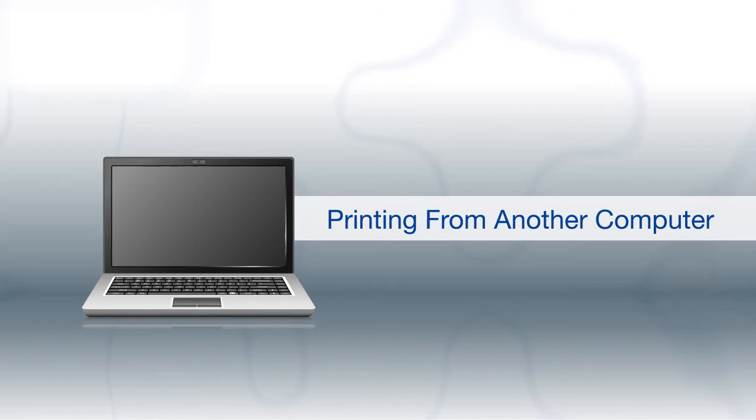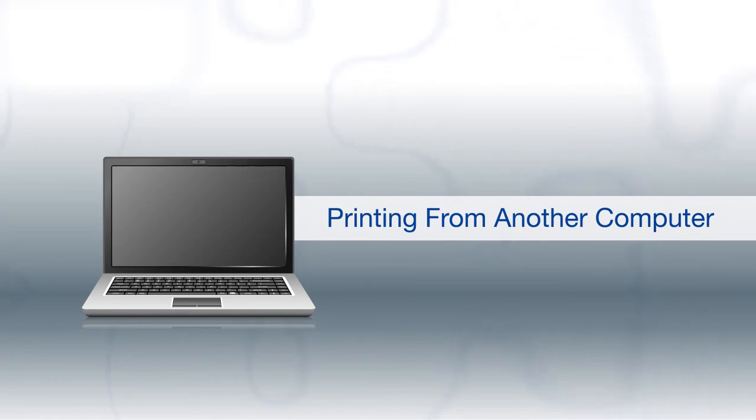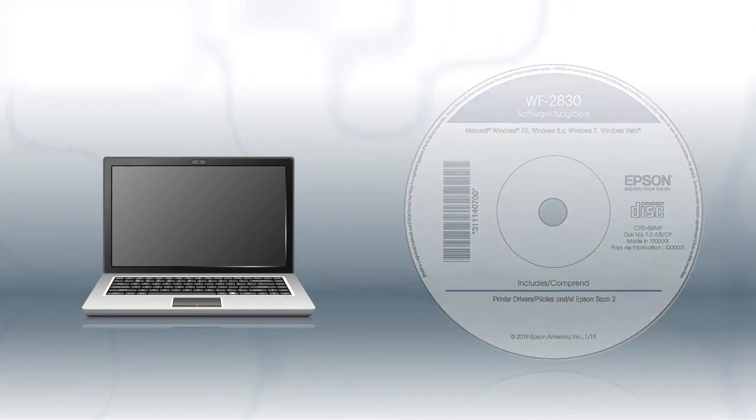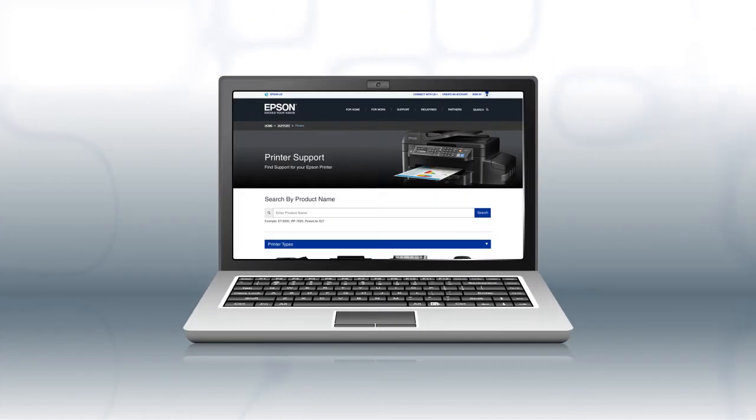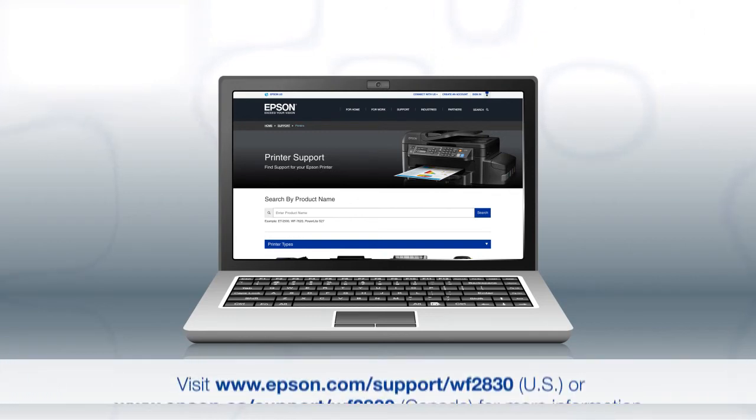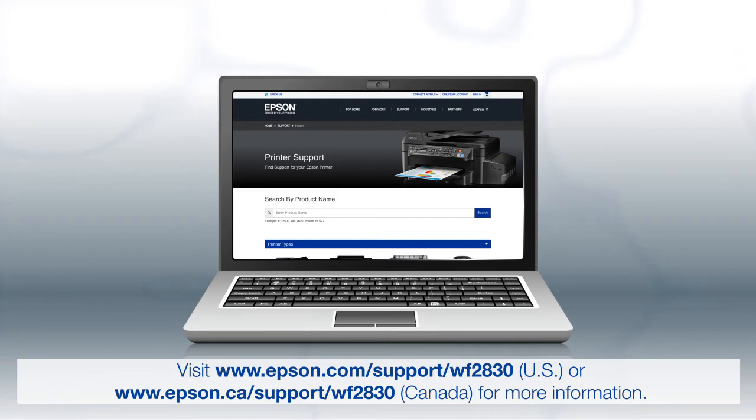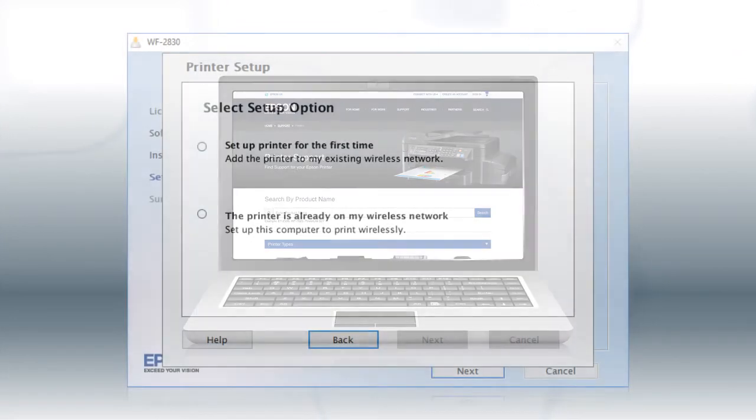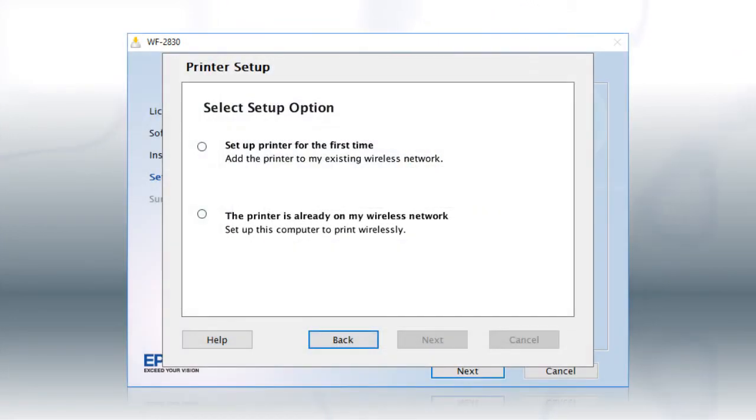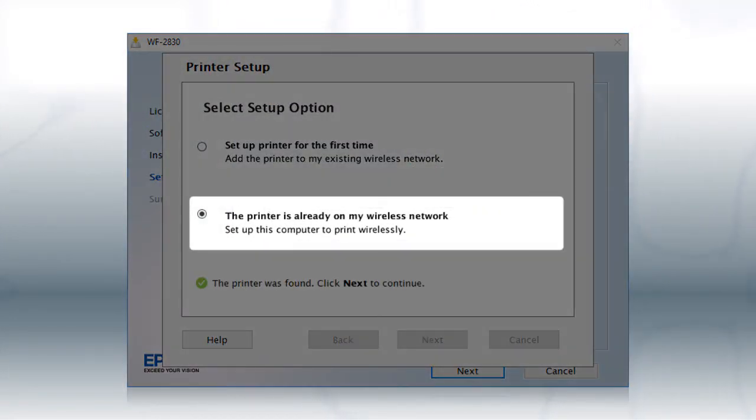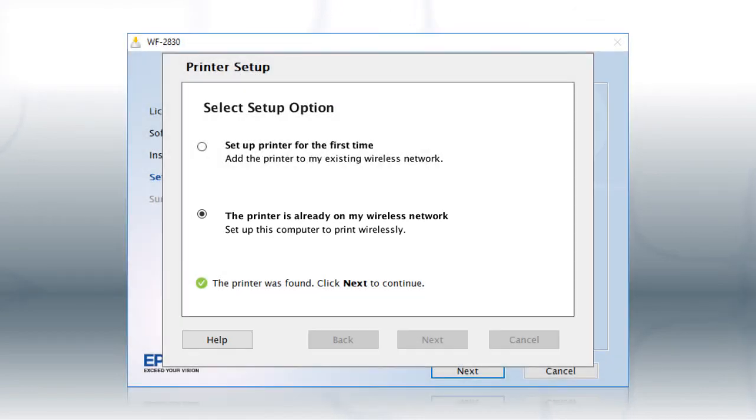If you want to print from another Windows computer, insert the CD that came with your printer. If you are using a Mac or your computer does not have a CD or DVD drive, download and run the product's software package from the Epson support site. At this screen, select the printer is already on my wireless network. Follow the rest of the instructions on the computer screen to install the software.